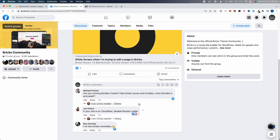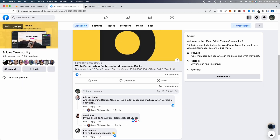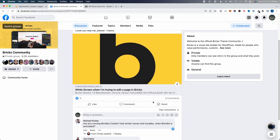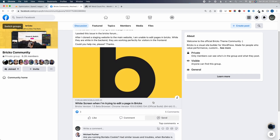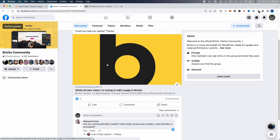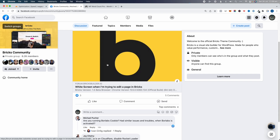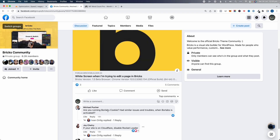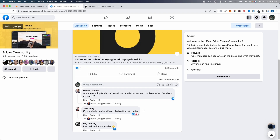Here I am in the Bricks community, and this is what sparked the idea for this video. Ivan was getting a white screen when he tried to edit his page using Bricks Builder, and then Joy gave this solution: if you're using Cloudflare, you need to disable Rocket Loader.